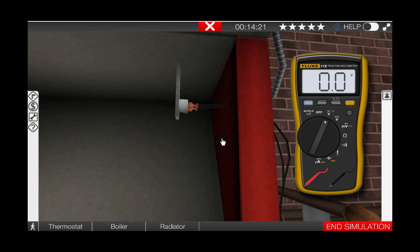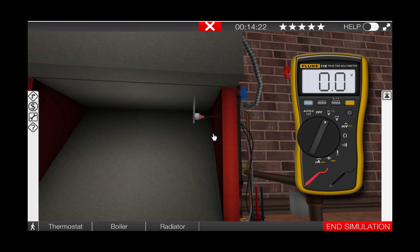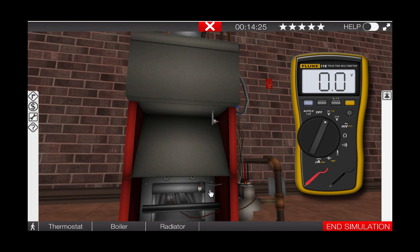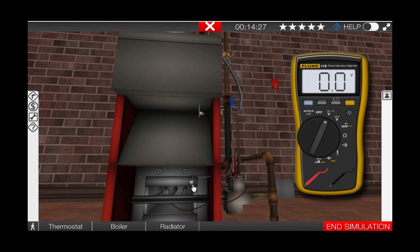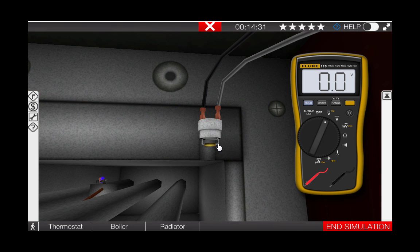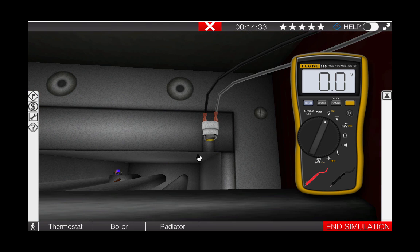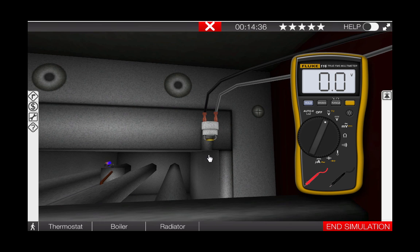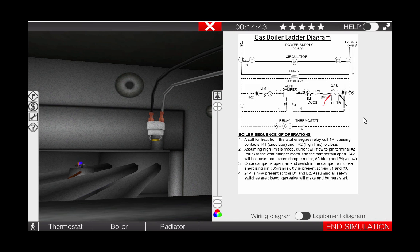Our third safety switch is the flame rollout switch, located right in the front of the burners. It looks very similar to the block vent safety switch, but the rollout switch protects against delayed ignitions due to poor air circulation or potentially dirty burners. If we review the wiring diagram for the gas boiler by clicking this tab on the right, we can see that all of these safety switches are placed in series to the gas valve.